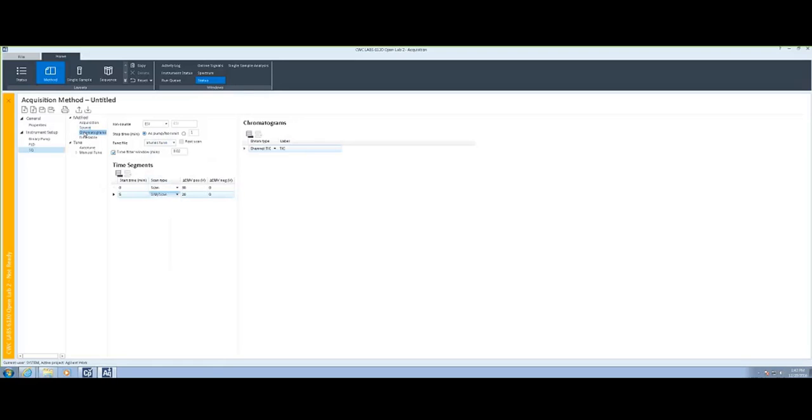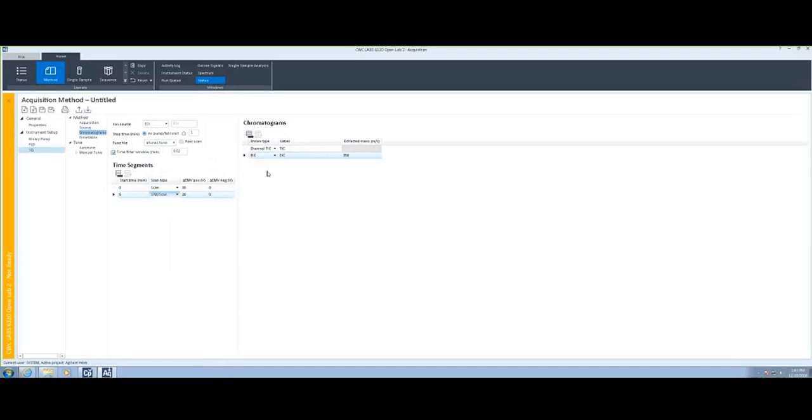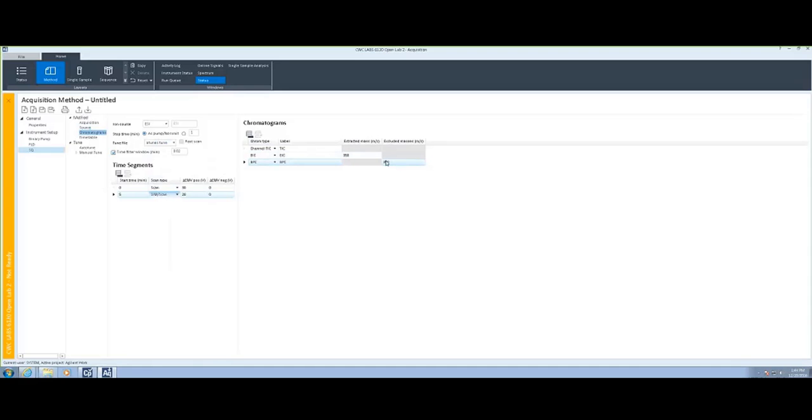Going to the next item down, these are the chromatograms. This is where we can define exactly which signals we are going to capture from the mass spec. You can have an EIC on one channel, a SIM on another channel, a TIC, etc. There is also a base peak chromatogram available.